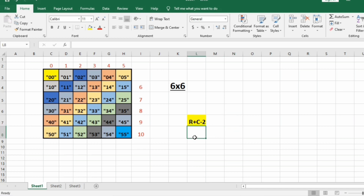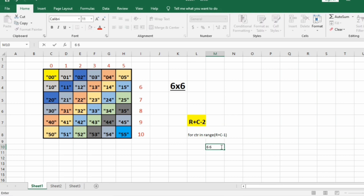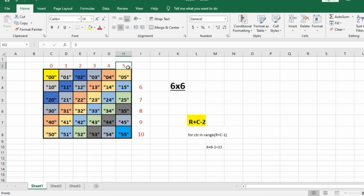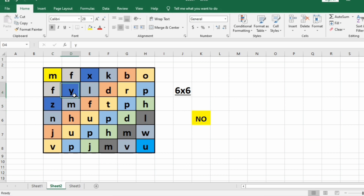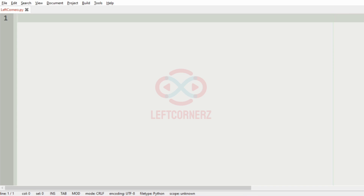In order to iterate over all these diagonals, we will have a for loop: for CTR in range(R plus C minus 1), which iterates from 0 to 10 for a 6 cross 6 matrix. Rather than checking if diagonals are in reverse order, we collect each diagonal from top right to bottom left and check whether it is sorted. If sorted, we print 'yes'; if not sorted, we print 'no'.